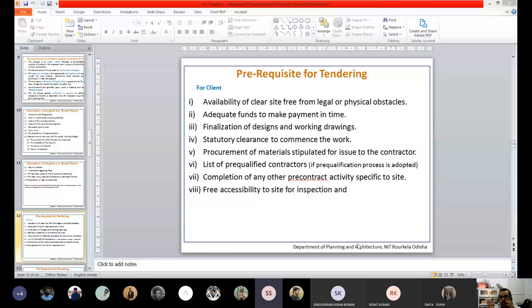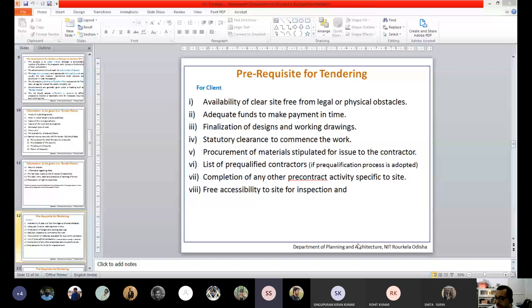We will continue on the tender invitation notice itself. Here I have listed down what are the major things that need to be there in the tender notice or tender invitation notice.